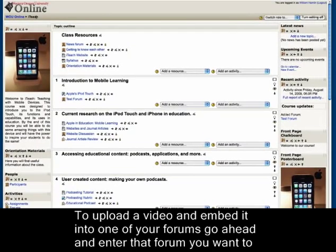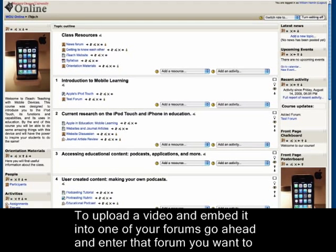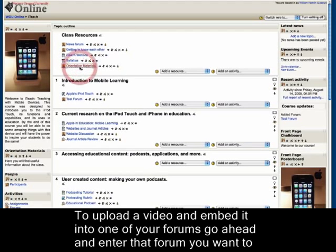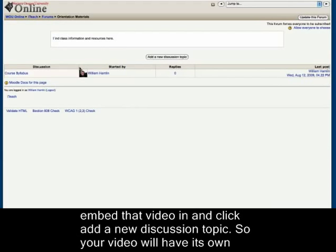To upload a video and embed it in one of your forums, go ahead and enter the forum you want to embed that video in and click add a new discussion topic.